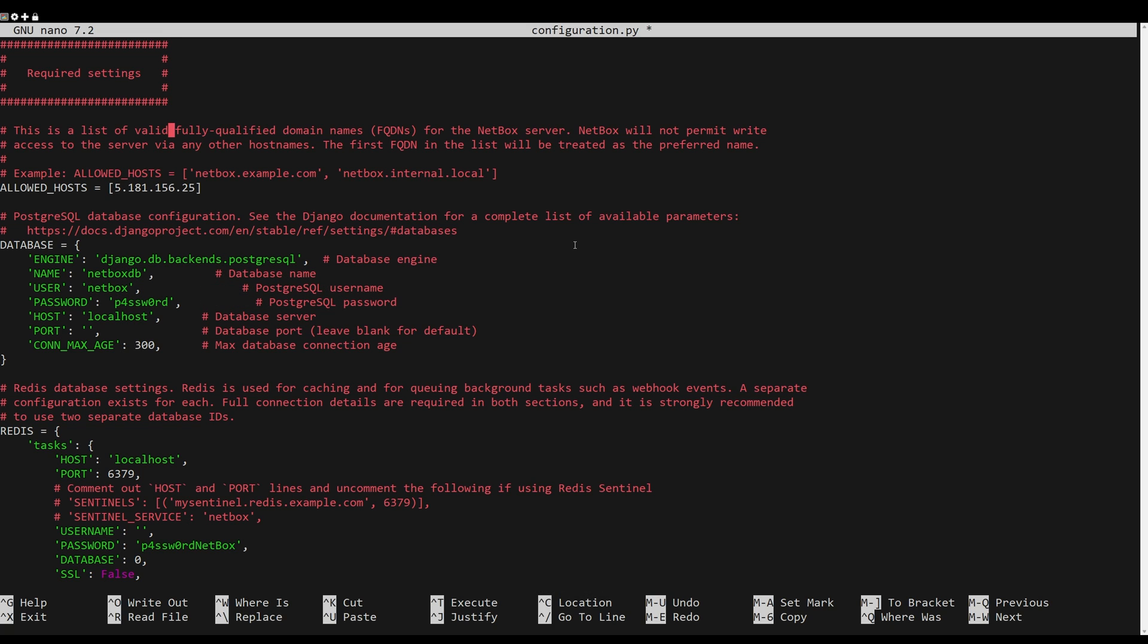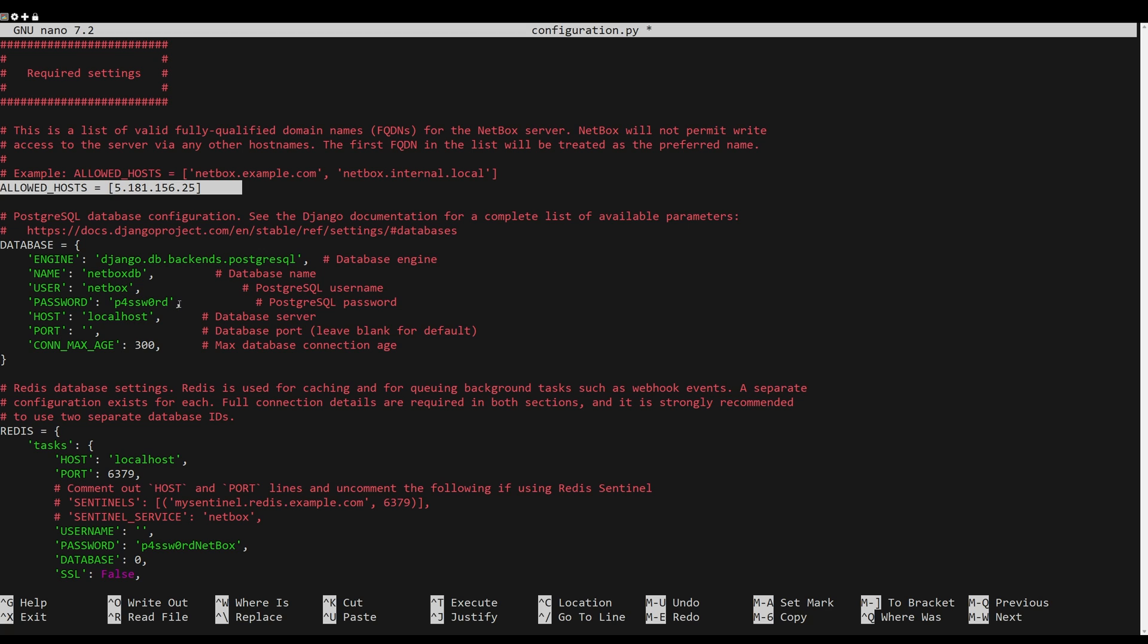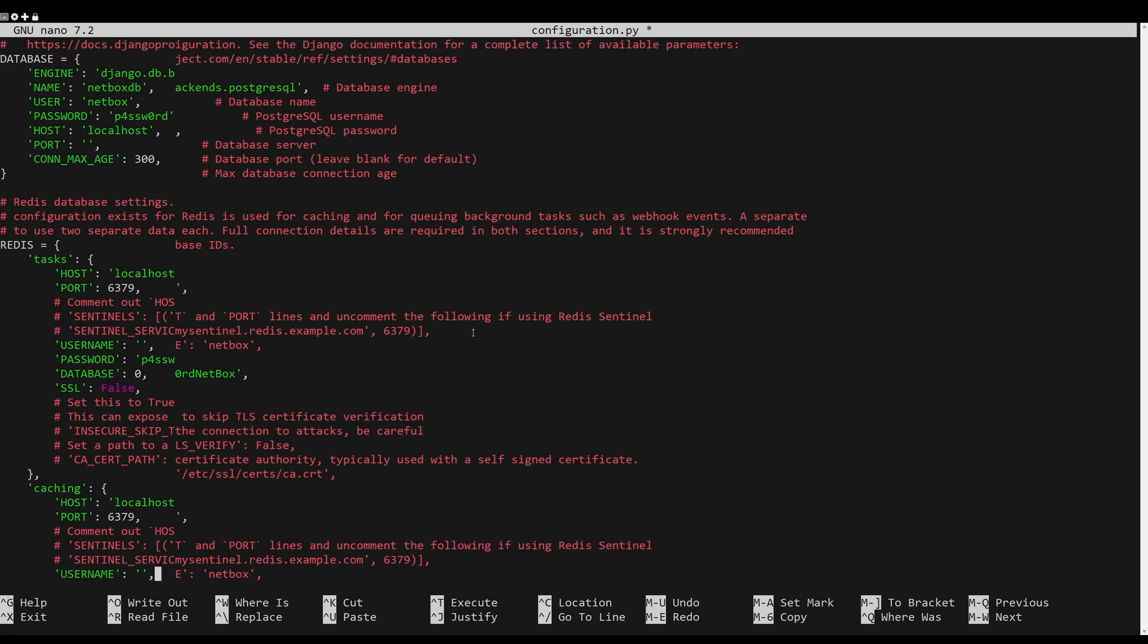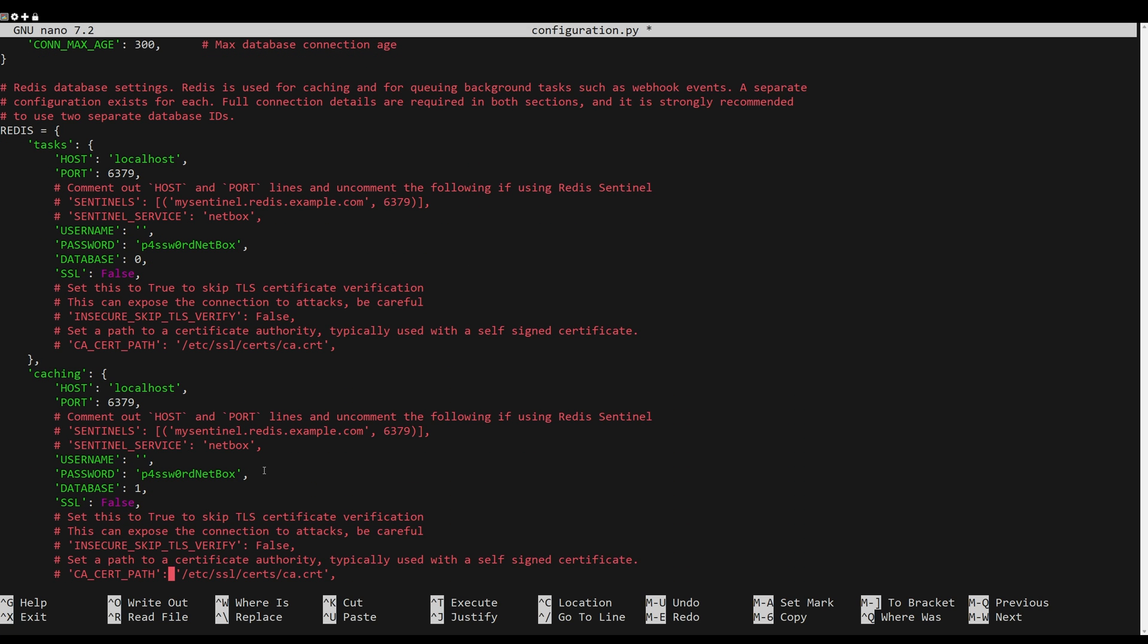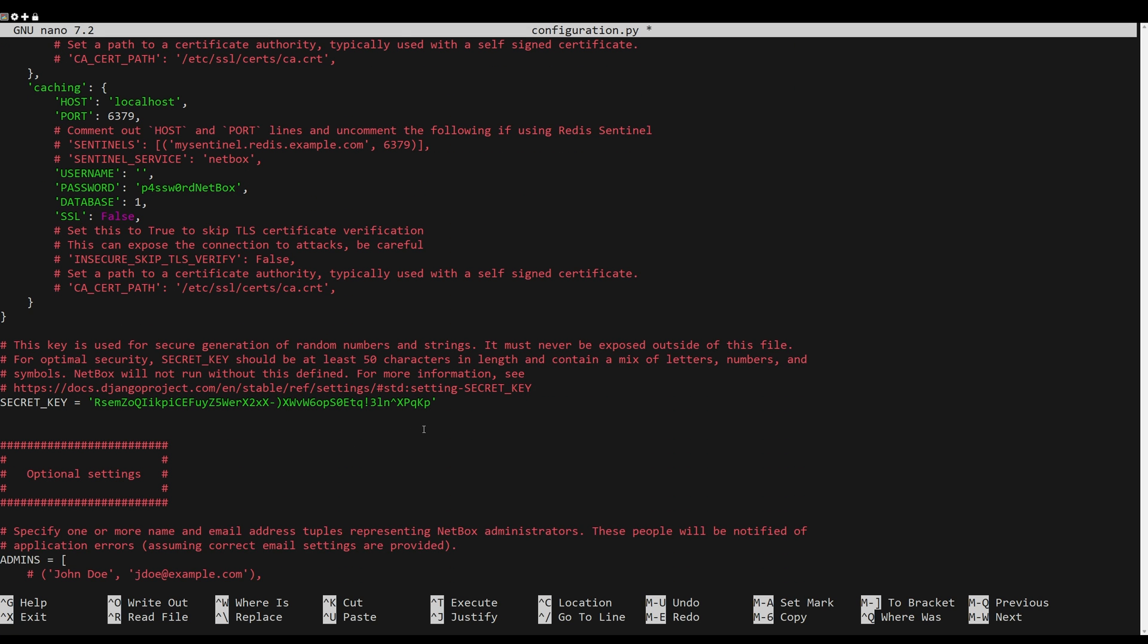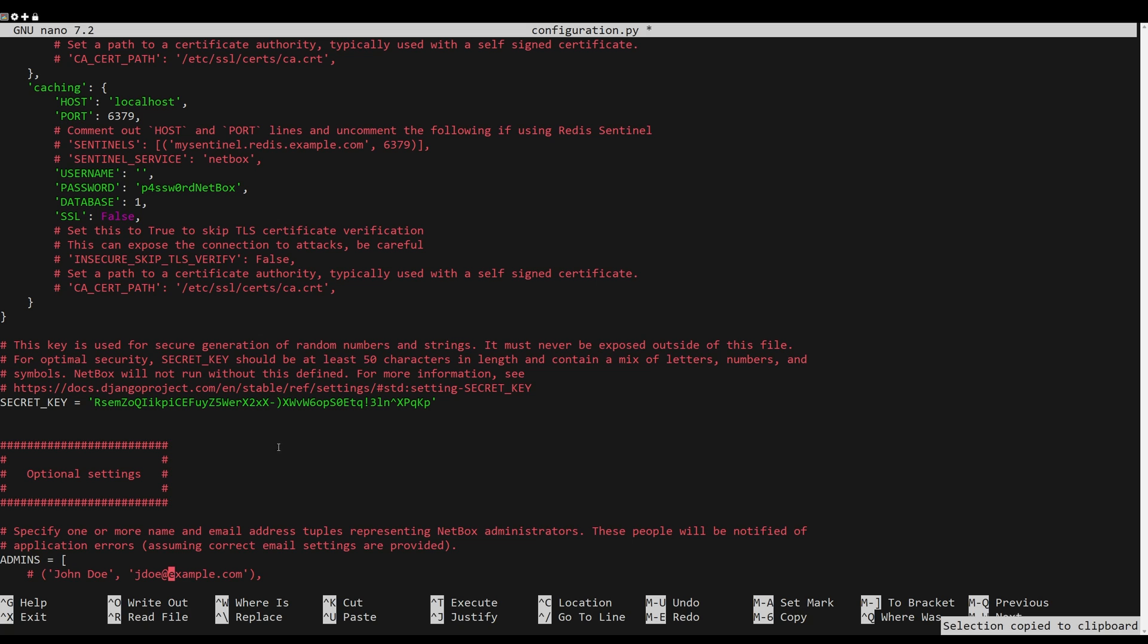Add your domain name or your IP server addresses. Input your PostgreSQL database details to the database section. Within the Redis section, input details of your Redis server. Lastly, input your secret key to the secret key section.